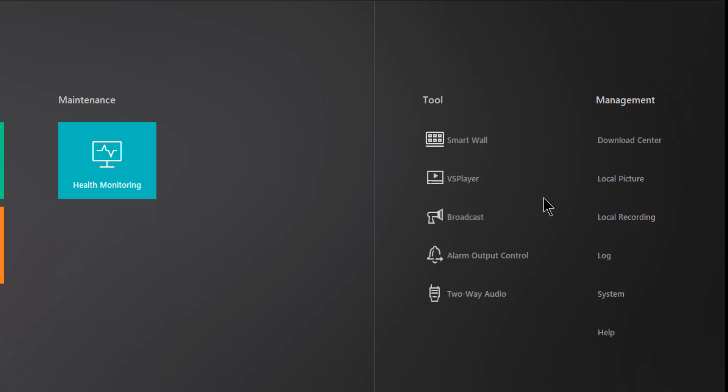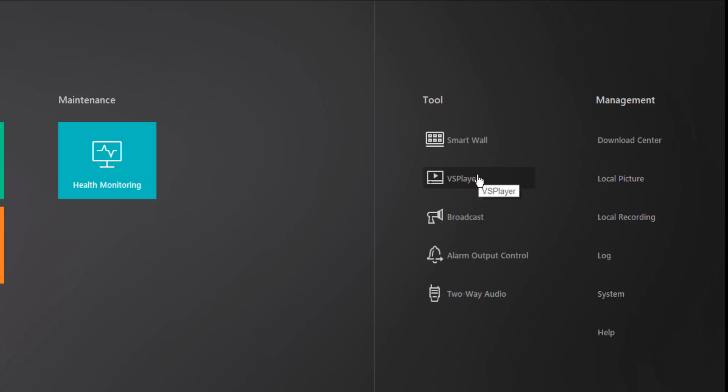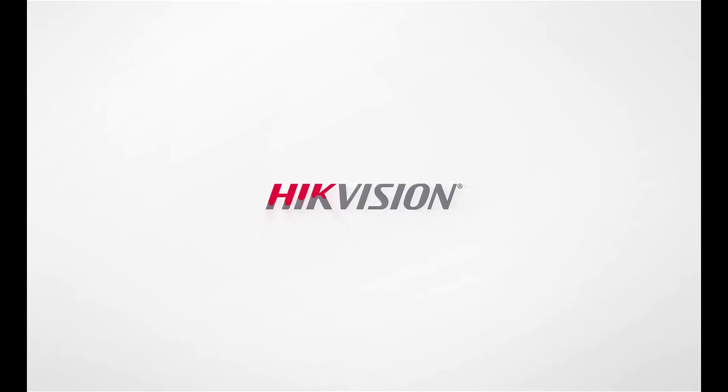That's just a quick overview of what's available to you here in the Tools section. Again, for specific information on any of these five areas, you can refer to the Hike Central Control Client user manual, or in the case of VS Player, it has its own user manual as well.